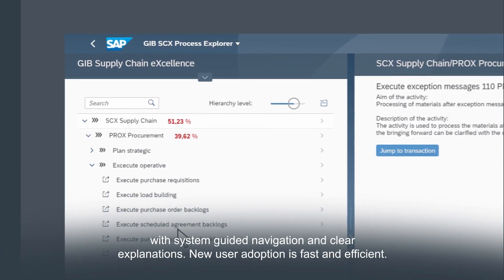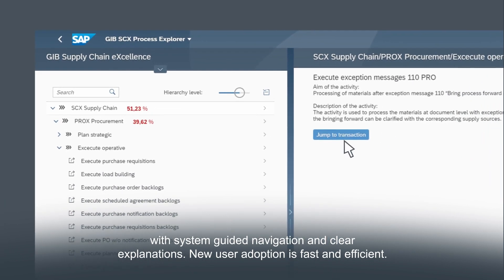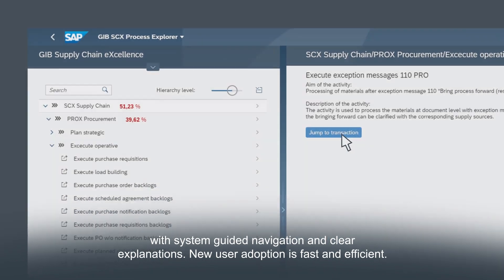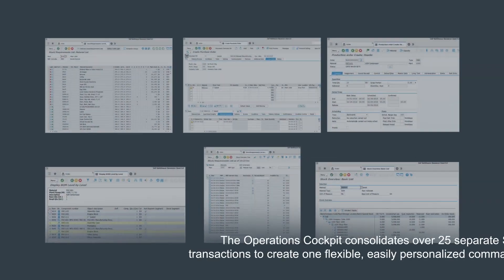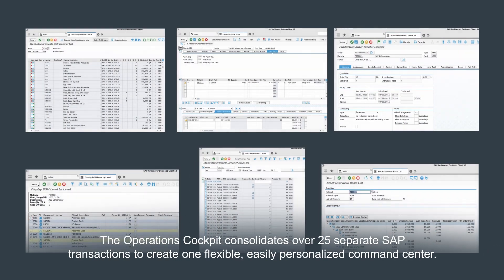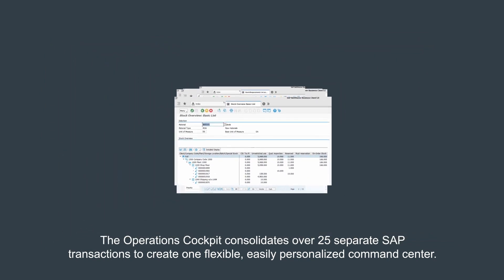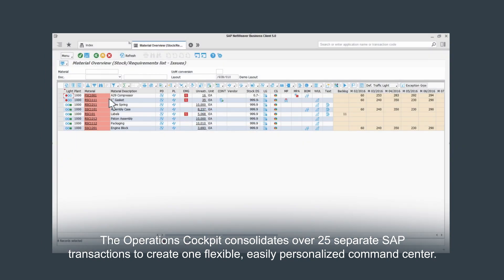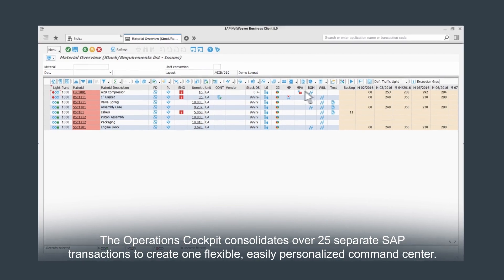The intuitive user interface is easily customized by role and offers proactive alert monitoring to guide users to the most critical needs. With system-guided navigation and clear explanations, new user adoption is fast and efficient. The operations cockpit consolidates over 25 separate SAP transactions to create one flexible, easily personalized command center.